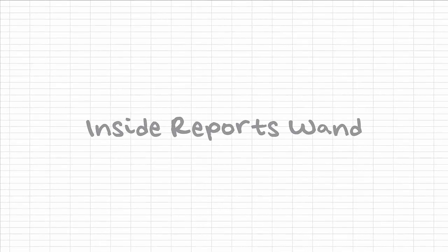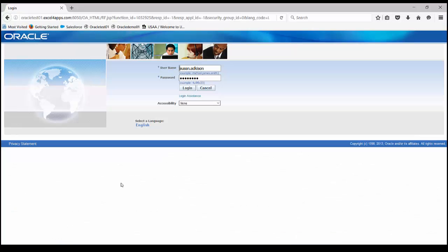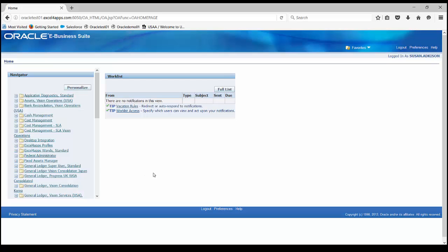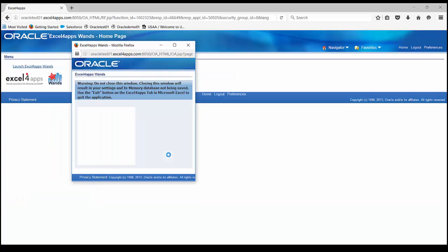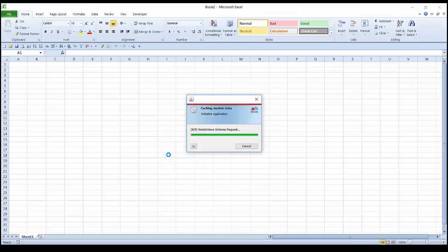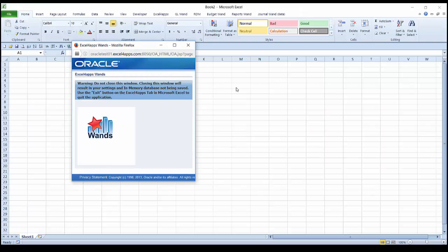Inside ReportsWand. ReportsWand is launched from within your secure eBusiness Suite environment using your existing username and password. Selecting the Excel for Apps Wands responsibility will launch our application and give you access to additional Excel ribbons in your toolbar.